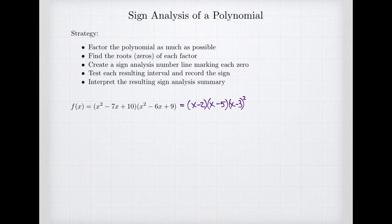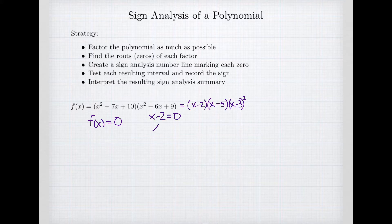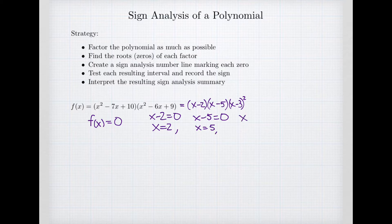Since we've factored it, we're ready for step 2: we're going to find the roots of each factor. We're asking what makes the function equal zero. Our first factor, x minus 2, equals zero if x equals 2. Our second factor, x minus 5, equals zero when x equals 5. And our third factor, which is squared, x minus 3 equals zero when x equals 3. So those are my three roots or zeros.